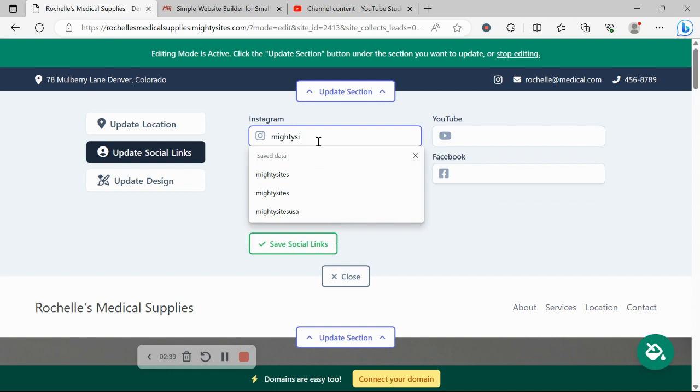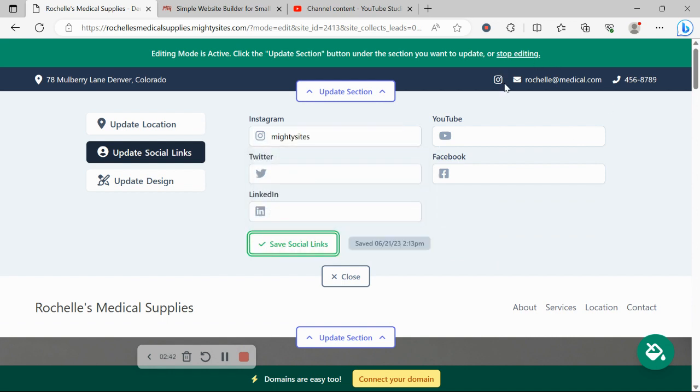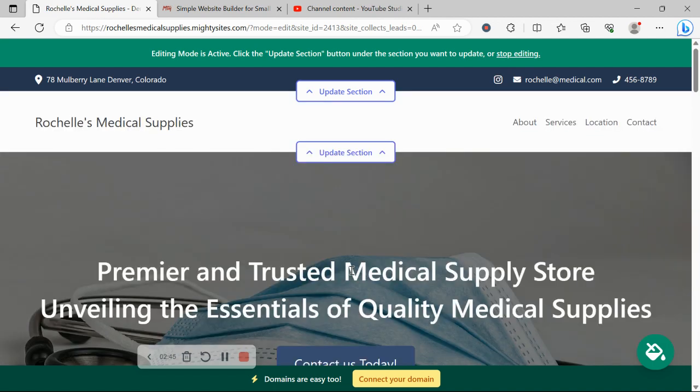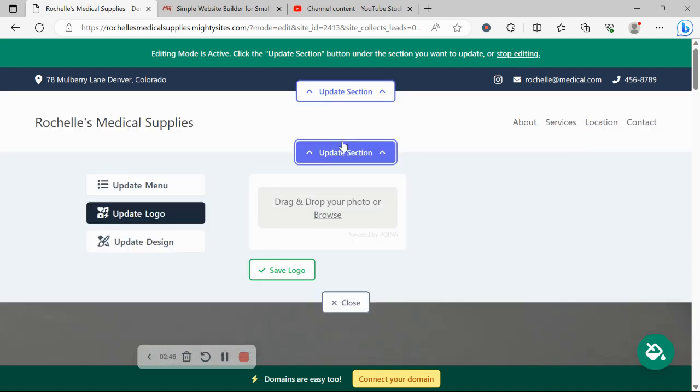Under update social links, you can put in the various social media platforms your business is active on. The icons will be displayed at the top as well as at the bottom of your website.